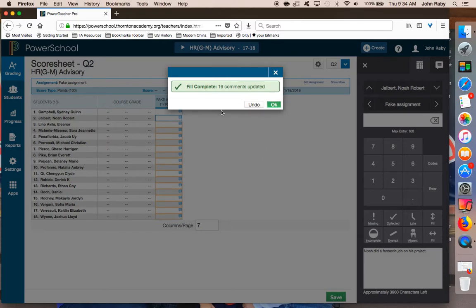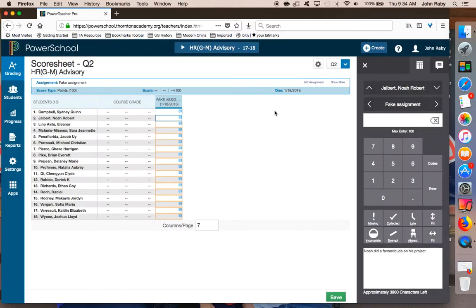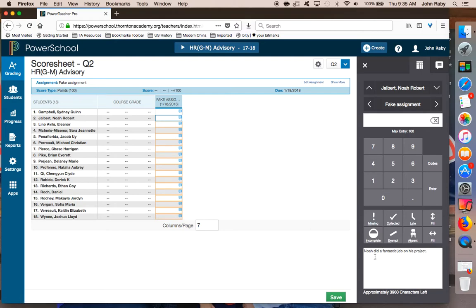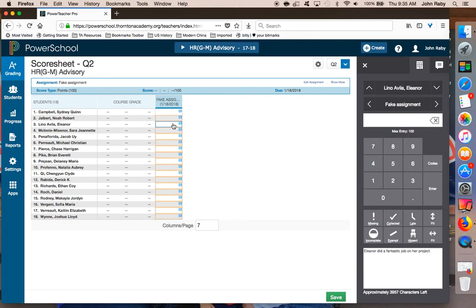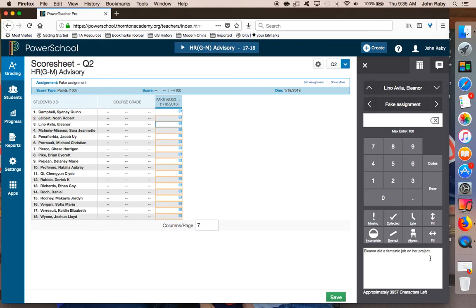You'll now notice that I have 16 more comments that have been added to my gradebook. Click on OK and I'll show you some of the results. We started with Noah's comment: Noah did a fantastic job on his project. But if I click on Eleanor's project, we'll see Eleanor did a fantastic job on her project. So this feature will allow you to enter comments that you want to use for a large group of students only once and simply fill them.